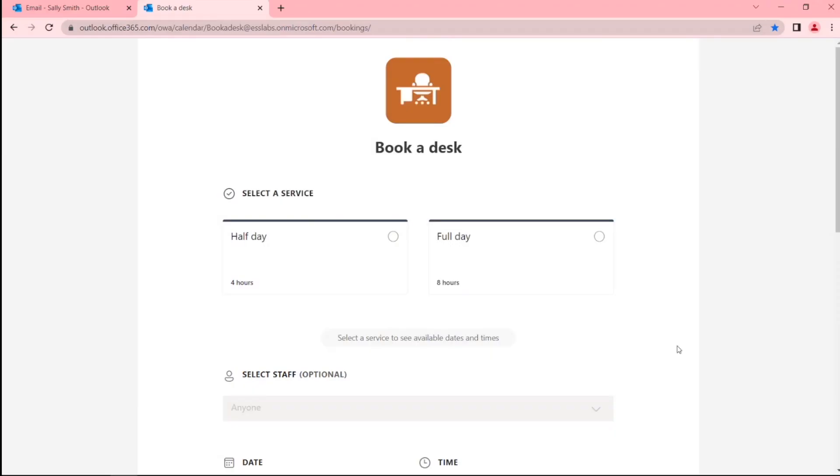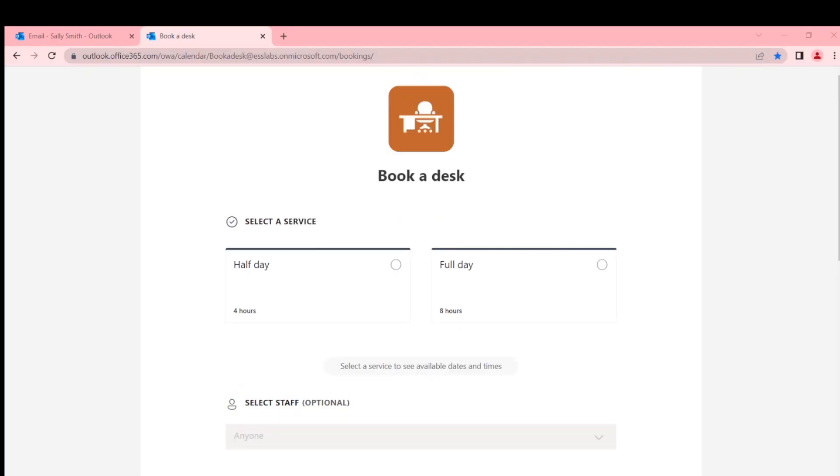The first thing about MS Bookings: it's not designed for booking resources, it's designed for booking people. Like booking an appointment with a hairdresser or something, small business type stuff. Exactly, you could say a customer could book.